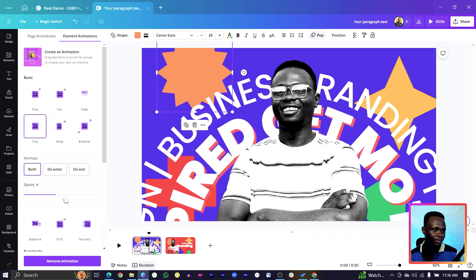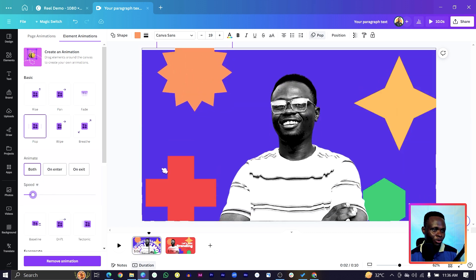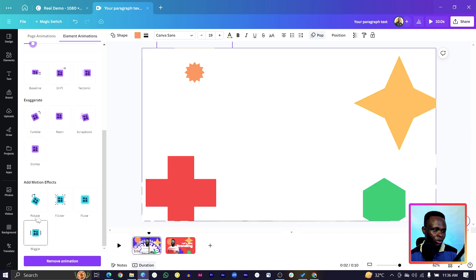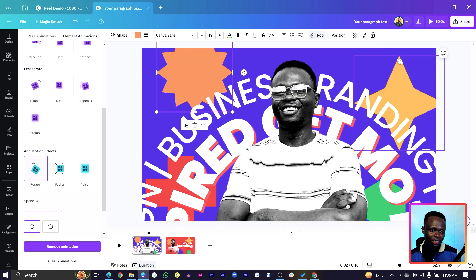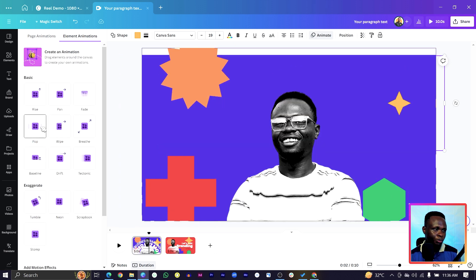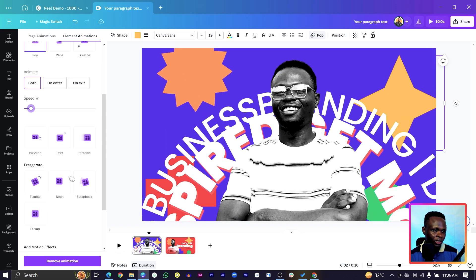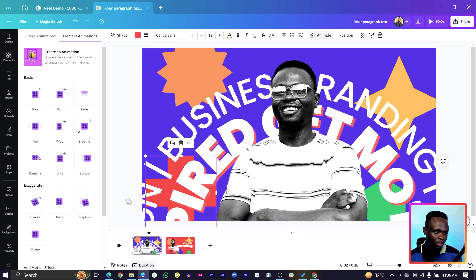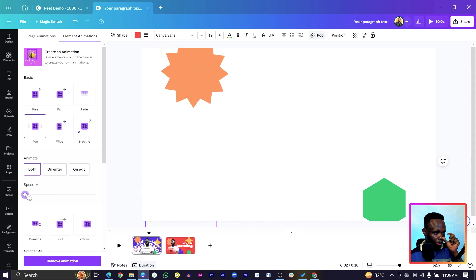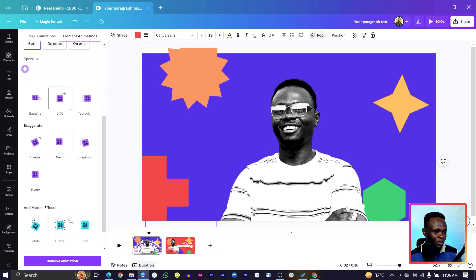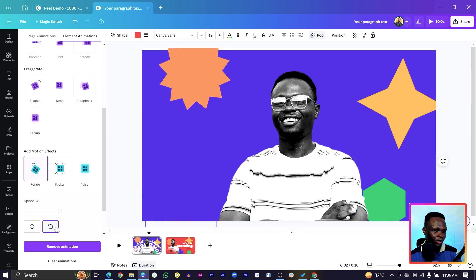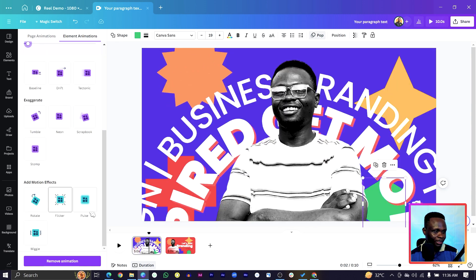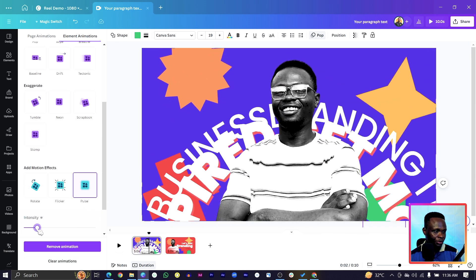For the shapes, select each one, come to 'Animate', and choose 'Pop' — reduce the intensity so the animation is more subtle. You can also add 'Wiggle' with low intensity. For another shape, choose 'Pop' so it pops in slowly while also rotating — set the rotation to anti-clockwise. For the last shape, also choose 'Pop' and reduce the intensity.